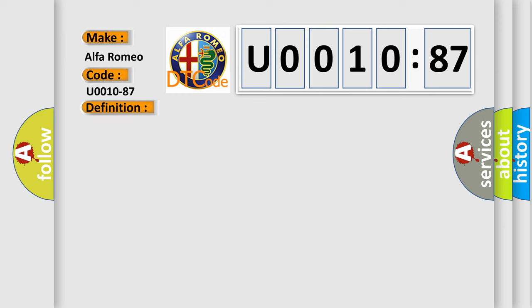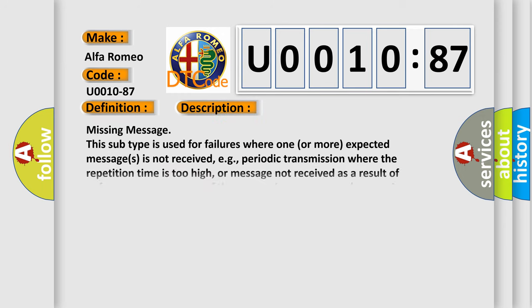And now this is a short description of this DTC code. Missing message: this subtype is used for failures where one or more expected messages is not received, e.g., periodic transmission where the repetition time is too high, or message not received as a result of unforeseen reset events of the concerning component, e.g., engine control unit communicating with ABS.